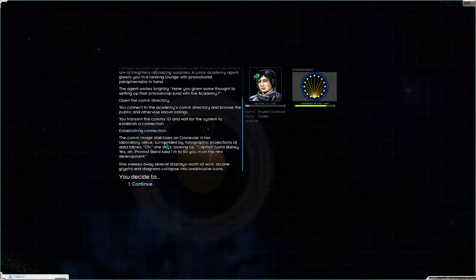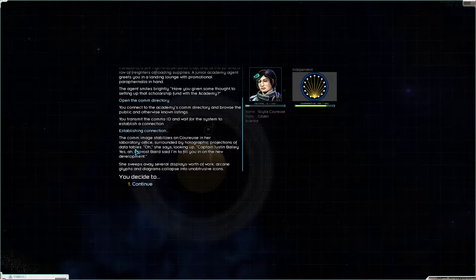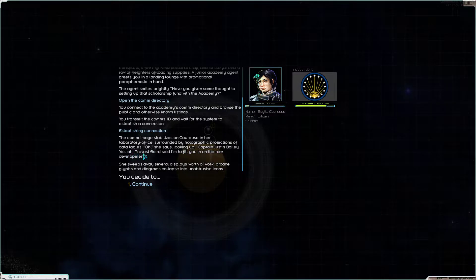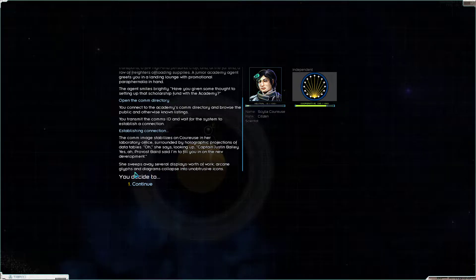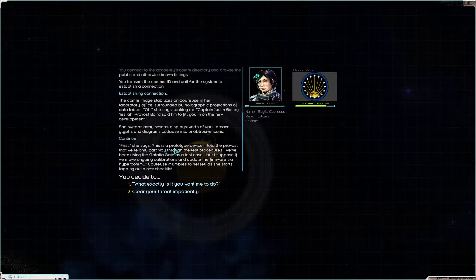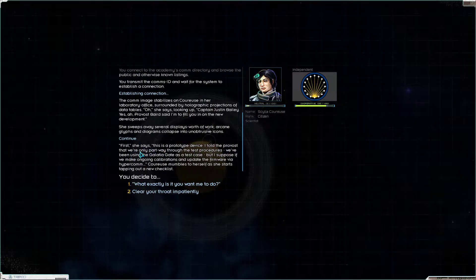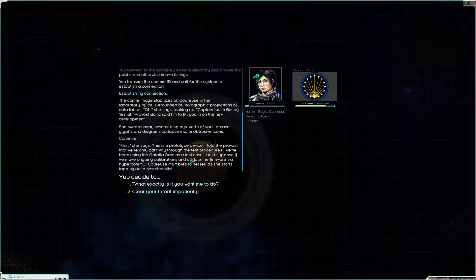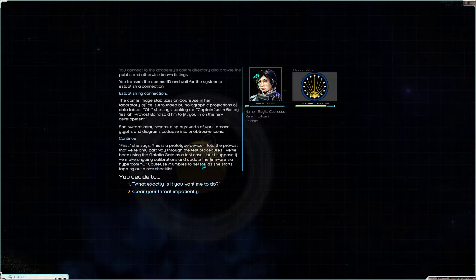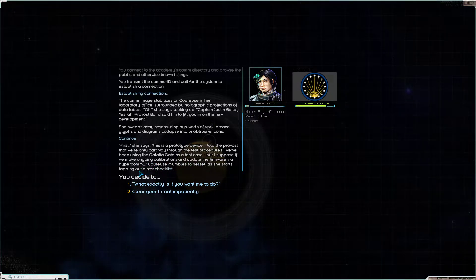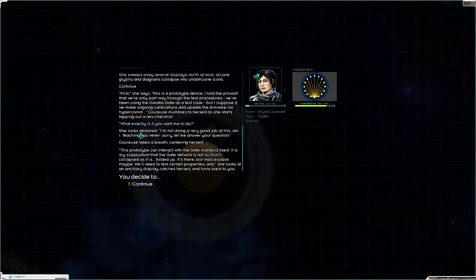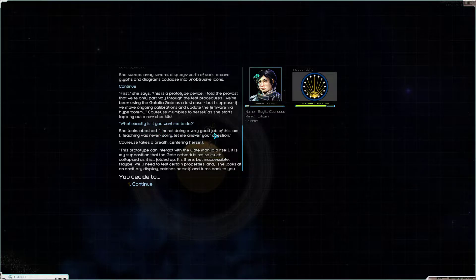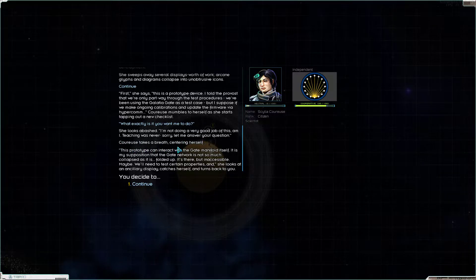The comm image stabilizes on Carews in her laboratory office, surrounded by holographic projections of data tables. Oh, she says, looking up. Captain Justin Bailey. Yes. Ah, Provost Baird said I'd fill you in on the new development. She sweeps away several displays worth of work. Arcane glyphs and diagrams collapse into unobtrusive icons. First, she says, this is a prototype device. I told you, the provost, that we're only partway through the test procedures. We've been using the Glacier gate as a test case, but I suppose if we make ongoing calibrations and update the firmware via Hypercom.